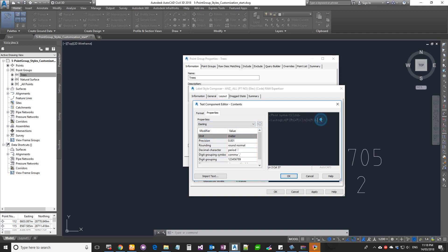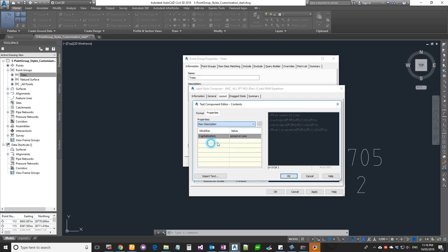Press Enter to go to the next line, choose Easting and Add, then Northing and Add, then Point Elevation and Add, then Raw Description and Add. Now type some prefix text in front of each code: 'E:' for easting, 'N:' for northing, 'Z:' for elevation, and a label for description.